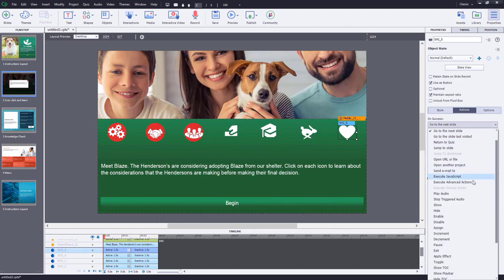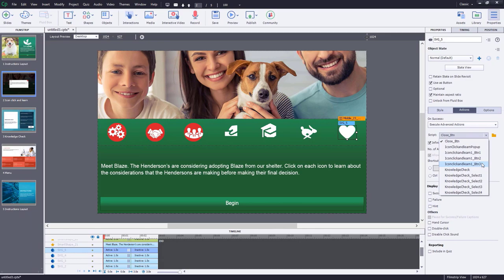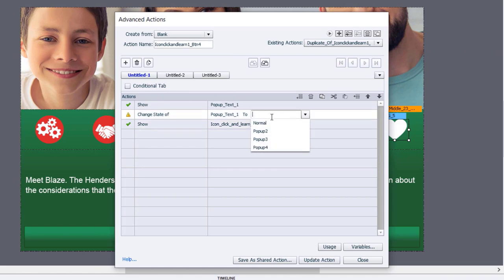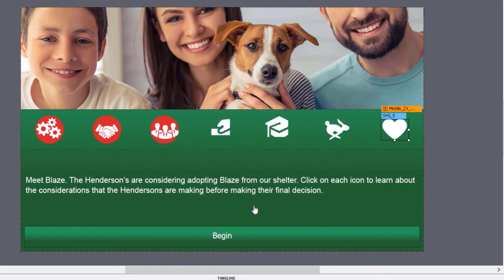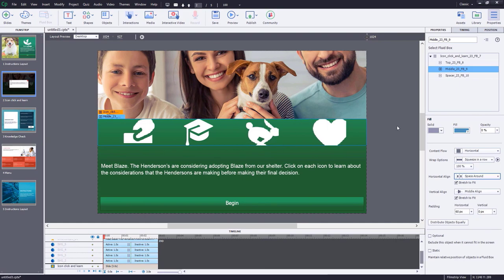For the final button four action, rather than writing from scratch, duplicate button three's advanced action and give it an updated name: 'icon click and learn one button four.' Change the state to pop-up four — the newly created state. Update the action, click OK, and close. Now safely delete the original icons. Change horizontal alignment to 'space around' for more spacing, and change padding to 20 pixels horizontally and vertically.